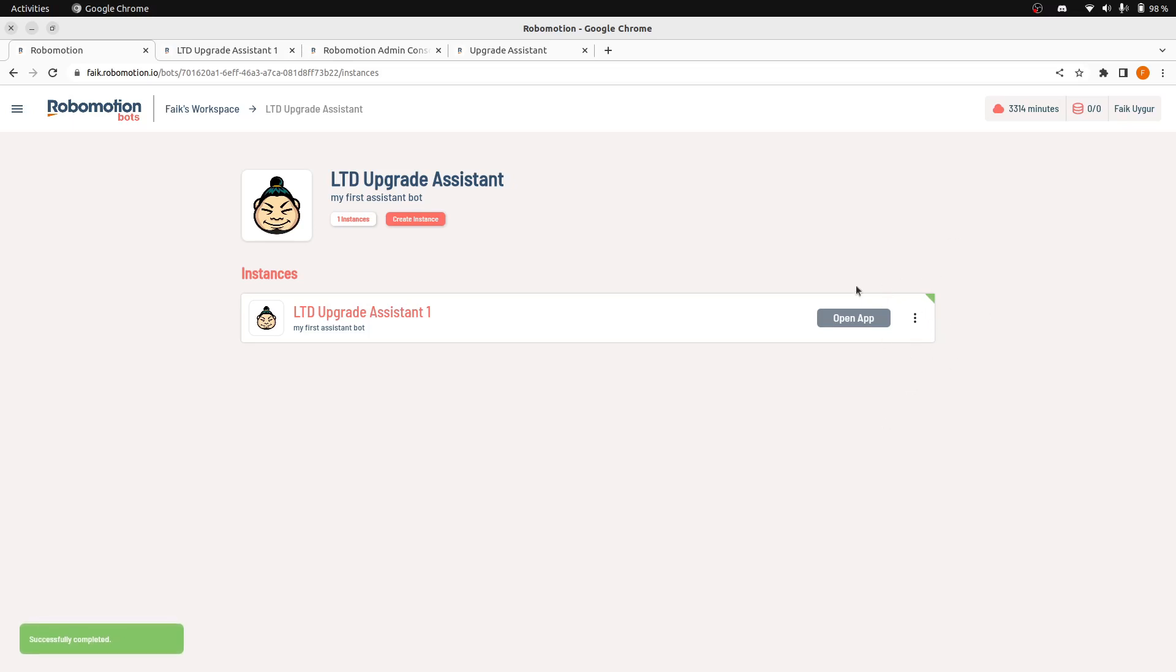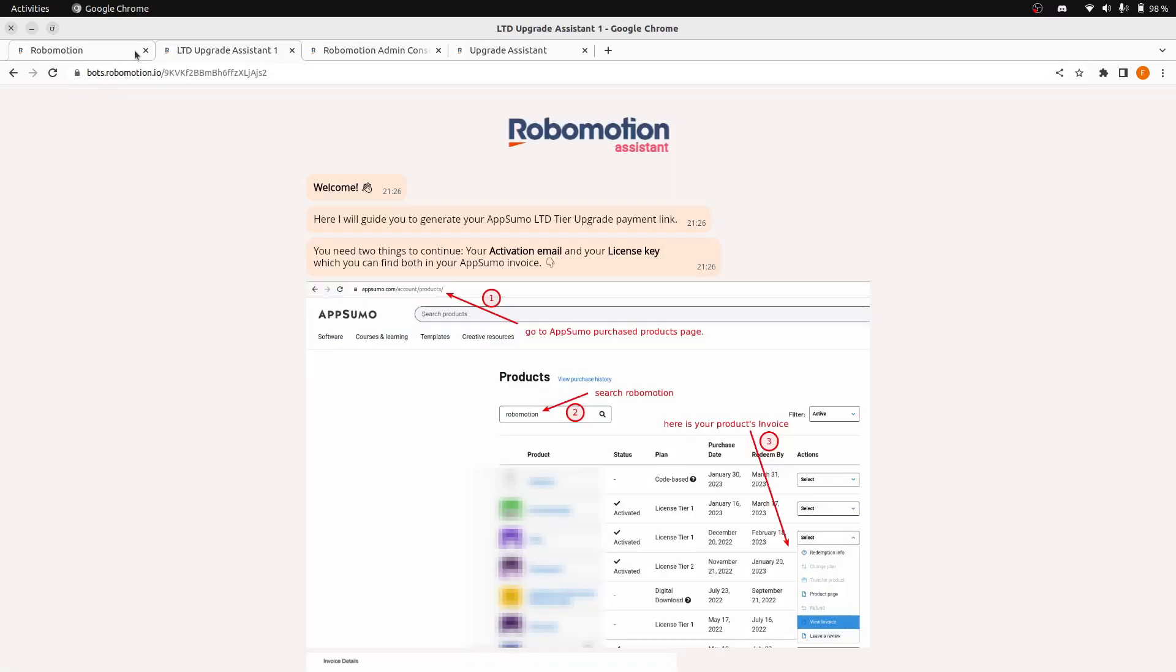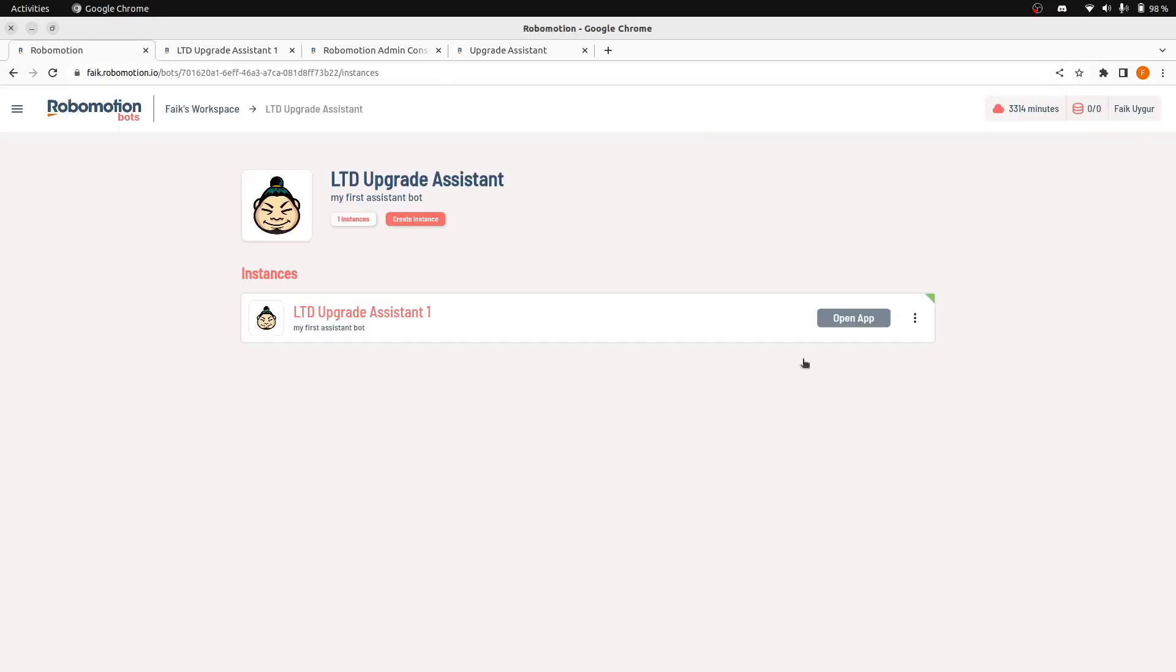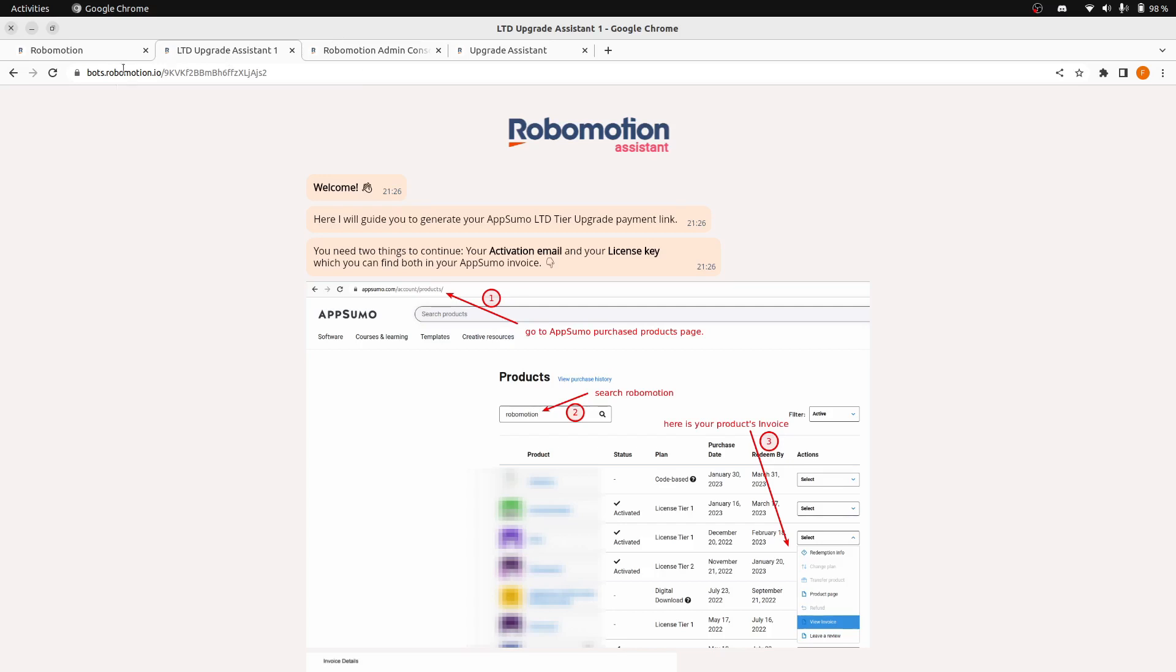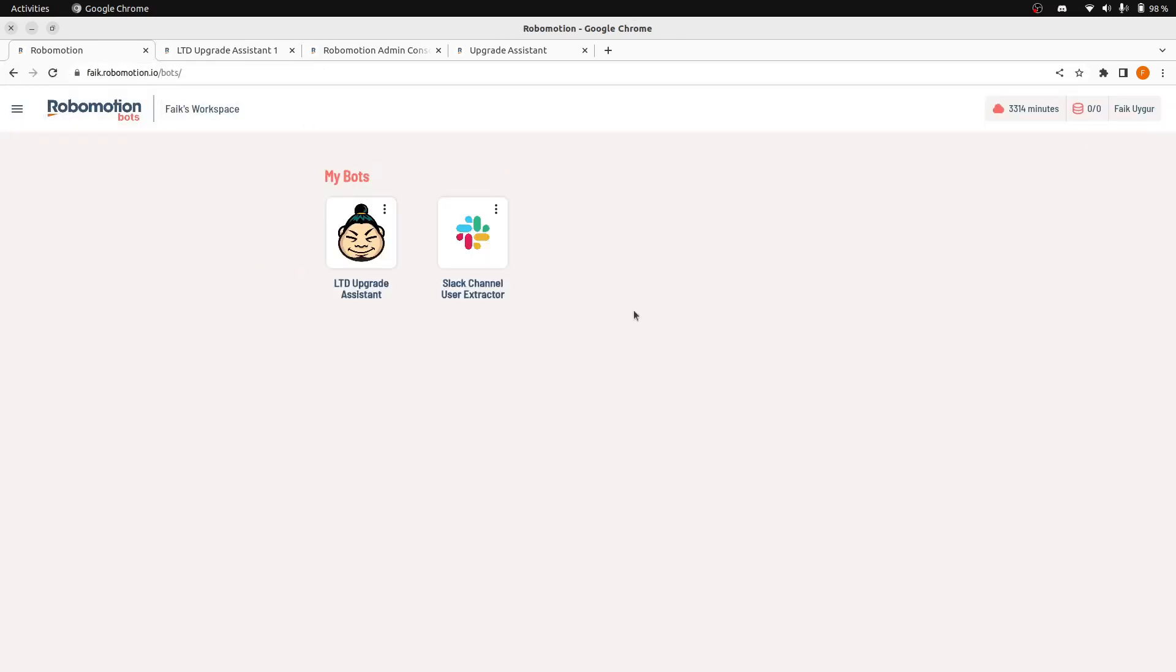If you see this green colored corner, this means your bot is publicly available from internet. Before that, you can only use this assistant if you are logged into your workspace. But if you publish this, then your URL will be reachable from anywhere and anybody. So this is how bot console works.